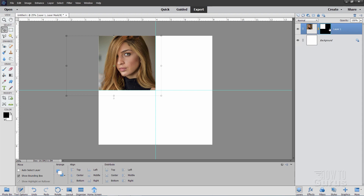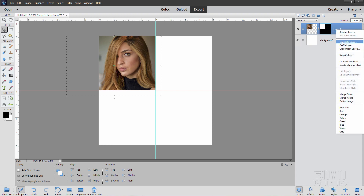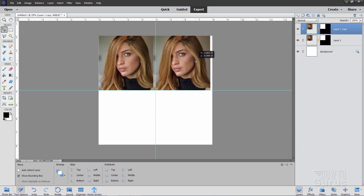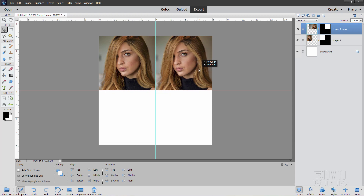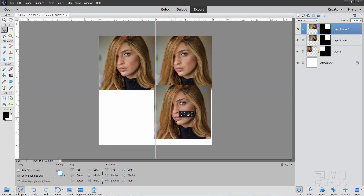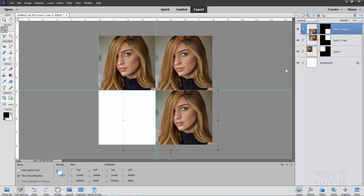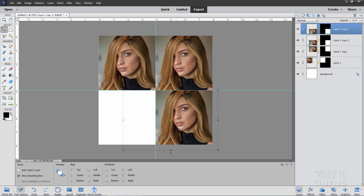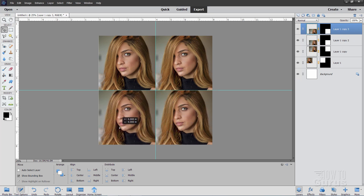Now we need to make copies of this layer. Right click and Duplicate Layer, choose OK. We now have two copies — with the top one selected, grab it and pull it over to the right so it snaps into position. Same thing: right click, Duplicate Layer, choose OK, and pull that straight down. One more time: right click, Duplicate Layer, choose OK, and pull that one straight over. That gives us four copies of that one image.